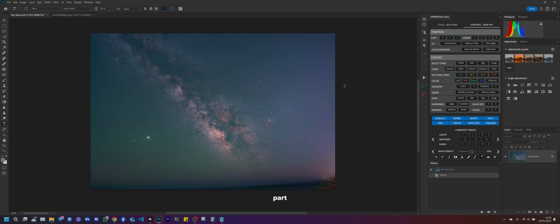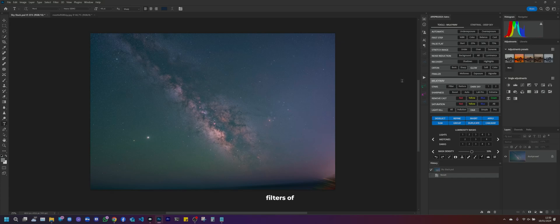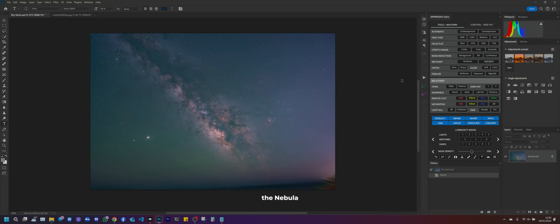In the first part we'll use the filter and reduce filters of the Milky Way tab to highlight the gaseous part of the Milky Way and filter out the stars. In the second part we'll use the nebula filter and the other filters in the stars tab on an image with the Rosetta Nebula.